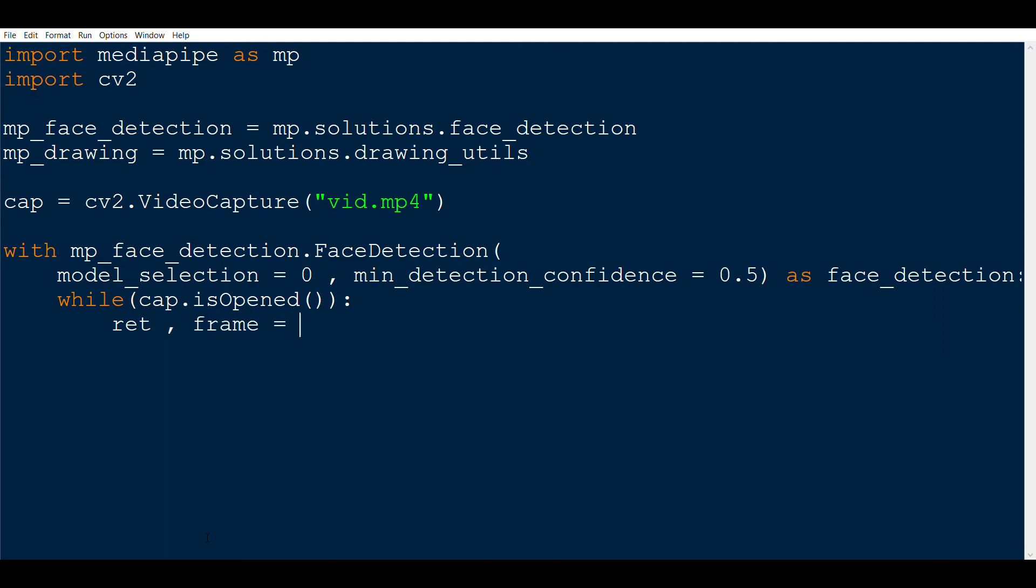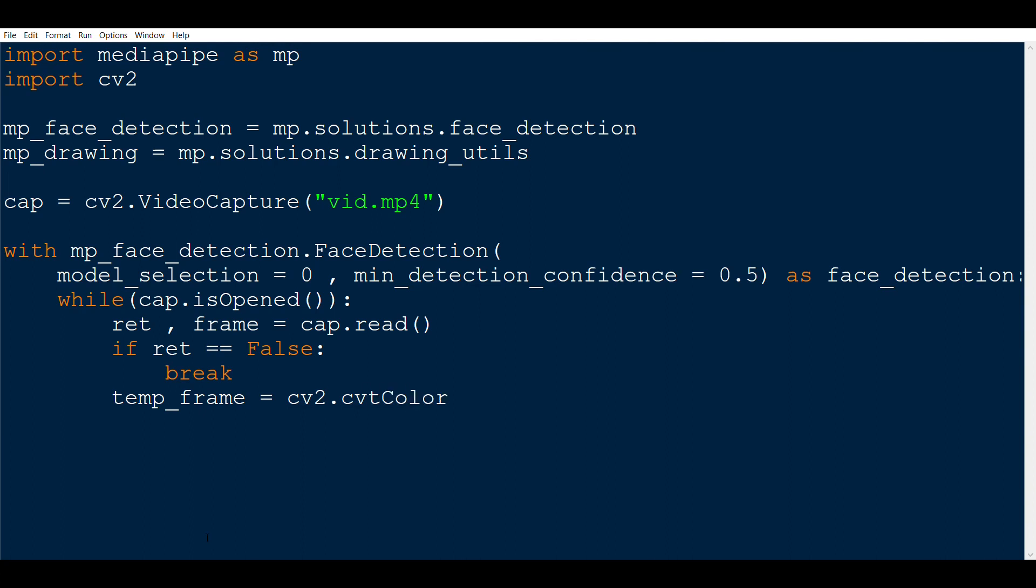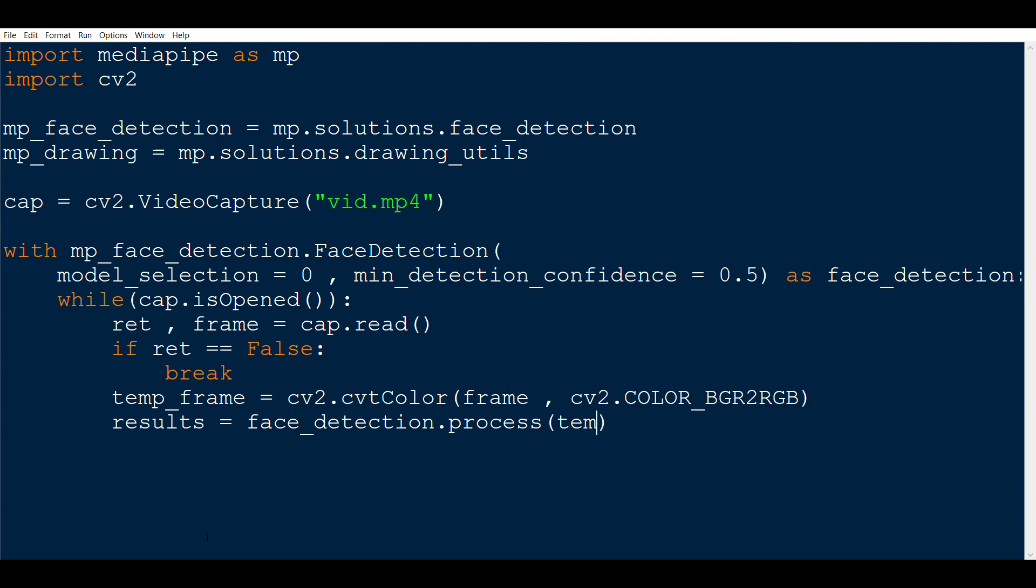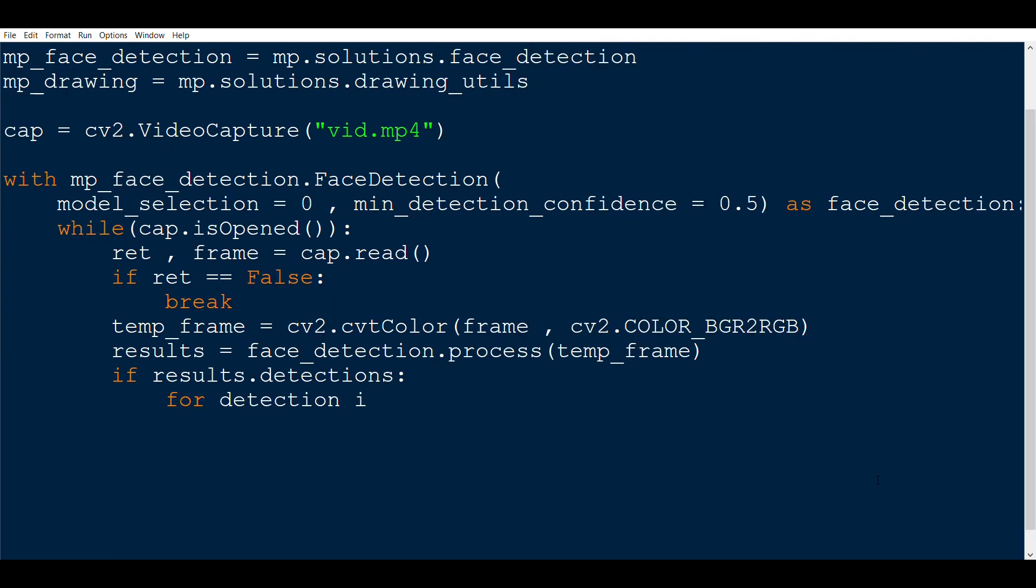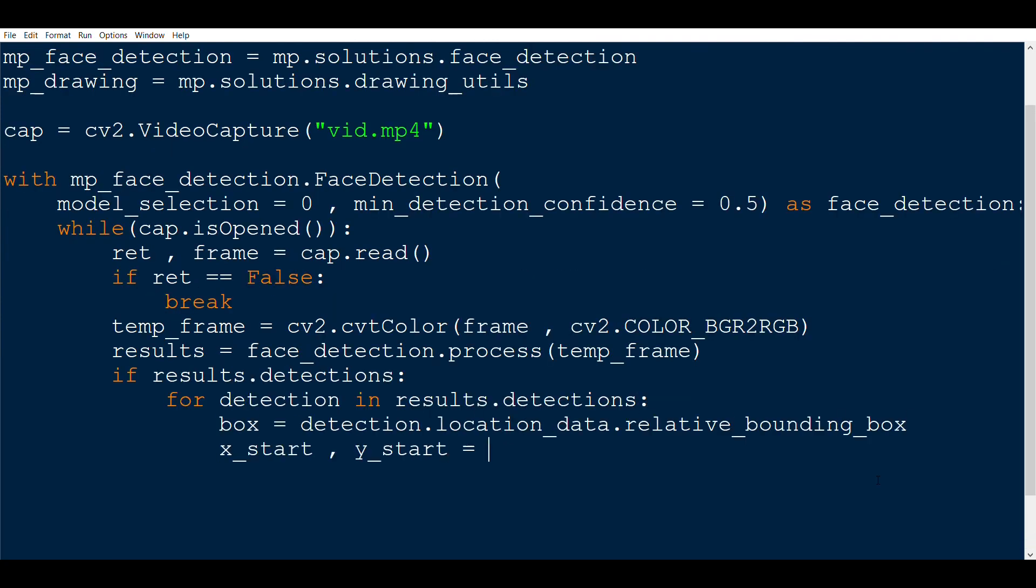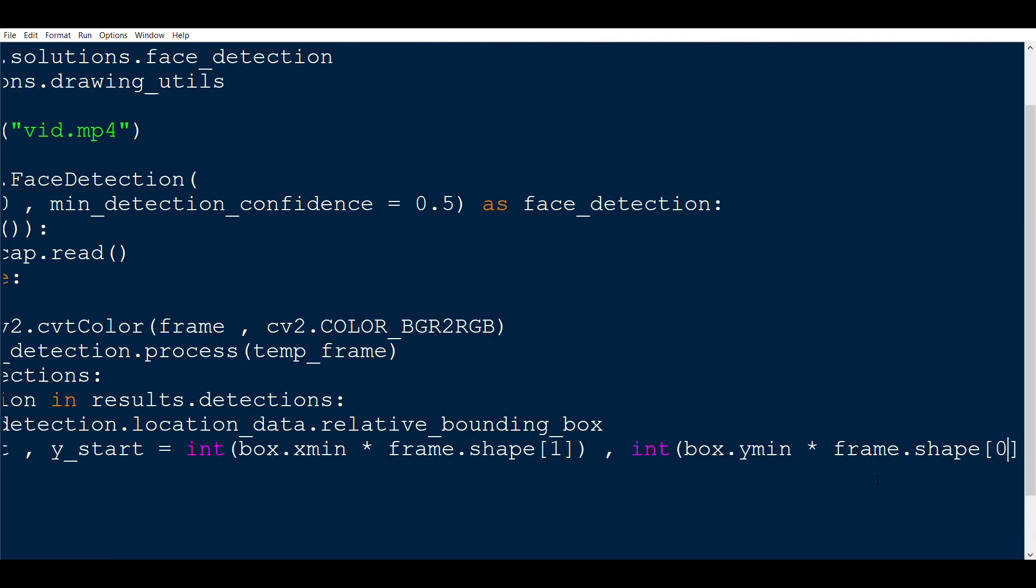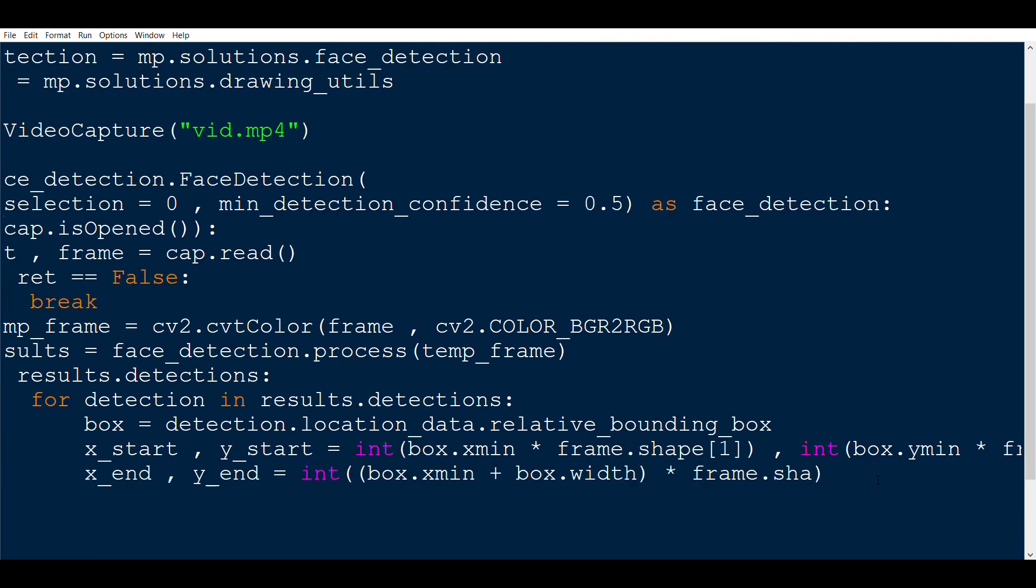Then read individual frames using cv2.read function. Then also check whether the frame is invalid or not using ret double equal to false, and if yes then break. Again, convert the color from BGR to RGB and make a new image called temp_frame. Use the process function of face detection and pass the image. We then get the results back in the results variable.